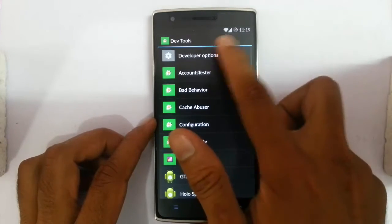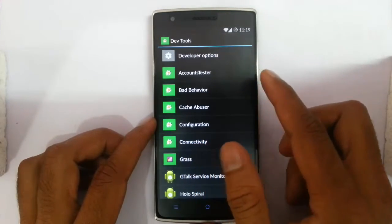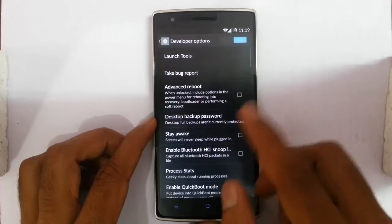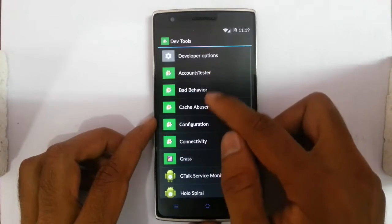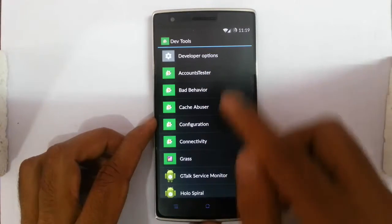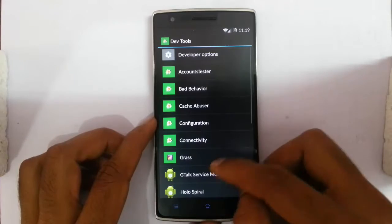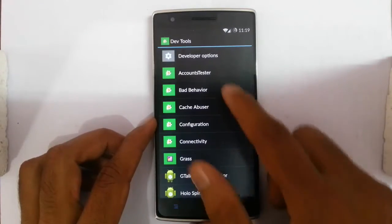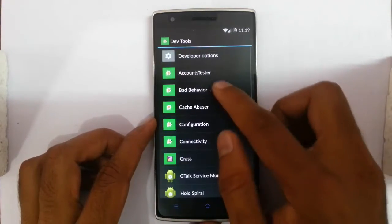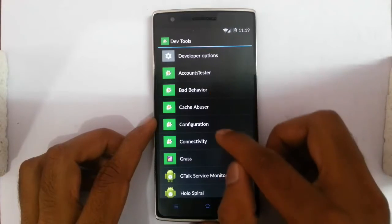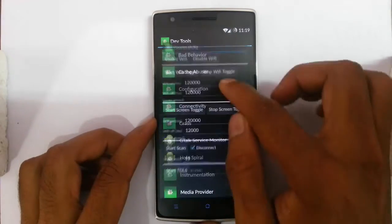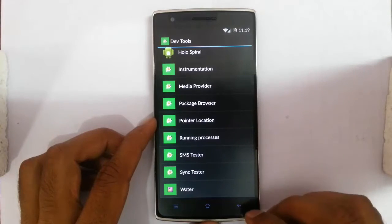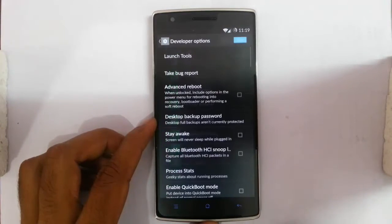First of all, select launch tools — there are many launch tools you can take. The first one is developer options itself. Many of these are for testing purposes; this isn't purely for developers. There is no use for normal users. It's like account tester, bad behavior, cache abuser, configuration connectivity — all these services are mainly for the developers.